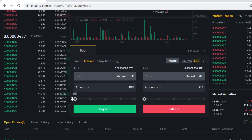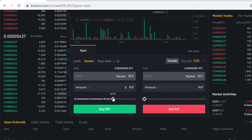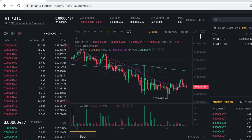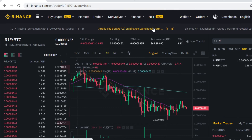Scroll to select how much you want to buy. It's currently showing zero because I have zero Bitcoin here, but when you have Bitcoin it will show different numbers. When you have selected how much RIFT tokens you want to buy, just click Buy RIFT Token. The trade will instantly execute and the RIFT tokens will instantly show here in your Binance spot wallet.